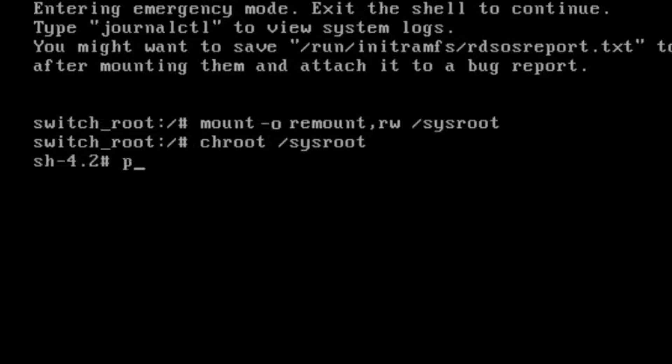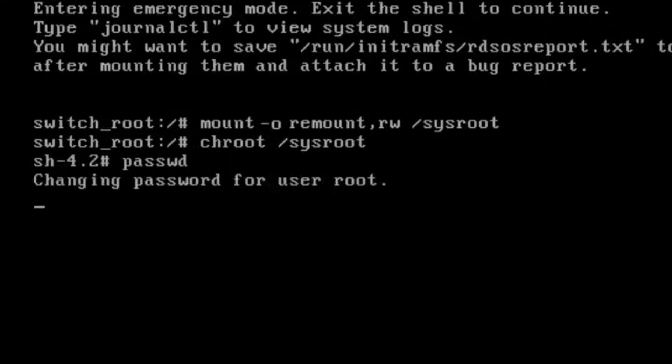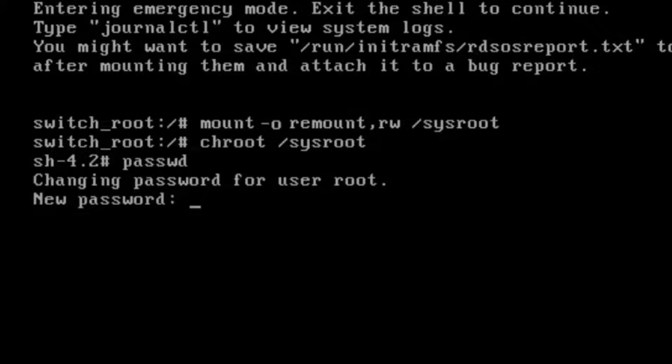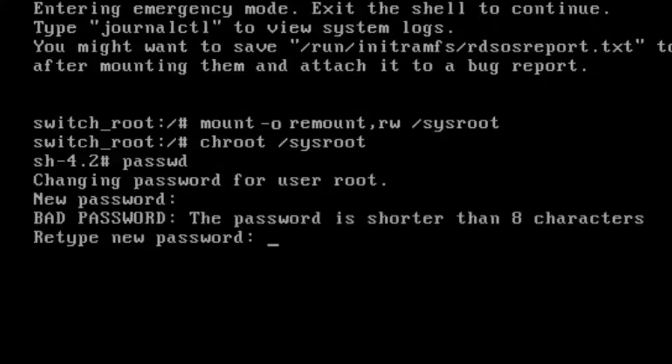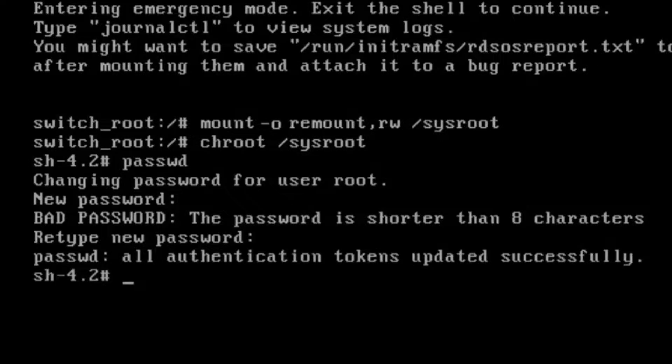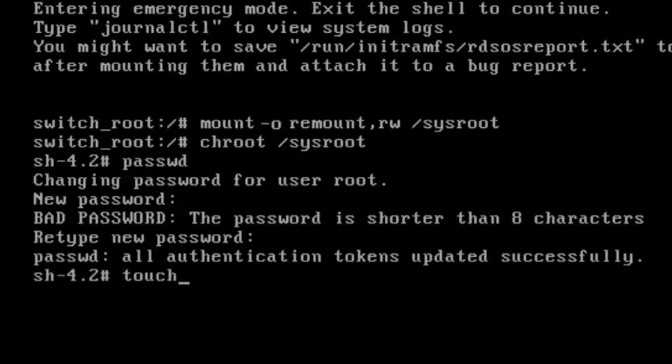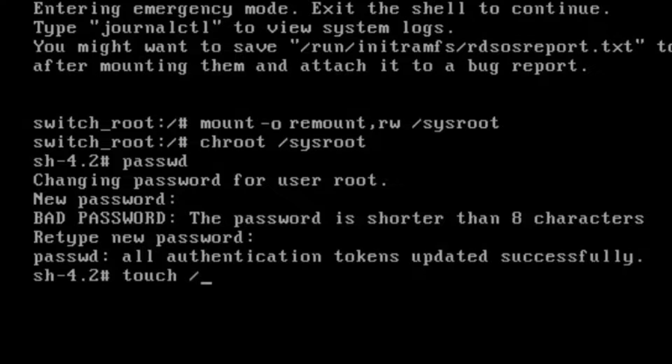Press enter. Then write passwd. So you can enter the password whatever you like. Type it, then again retype the same password. So now at last we will type touch /.autorelabel.